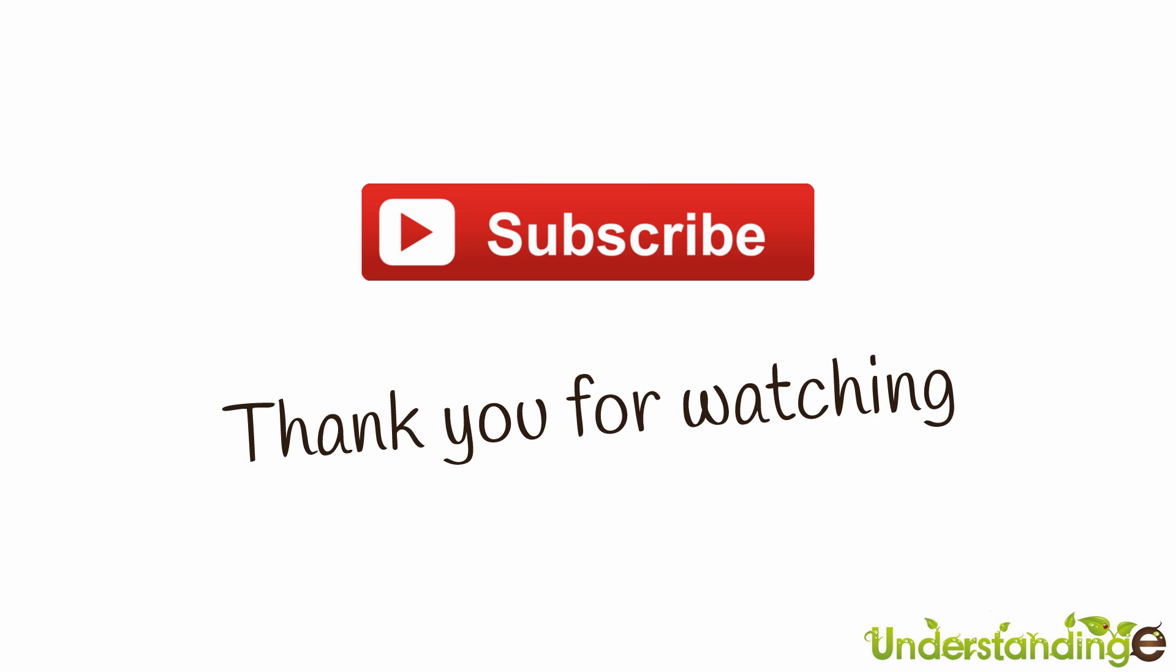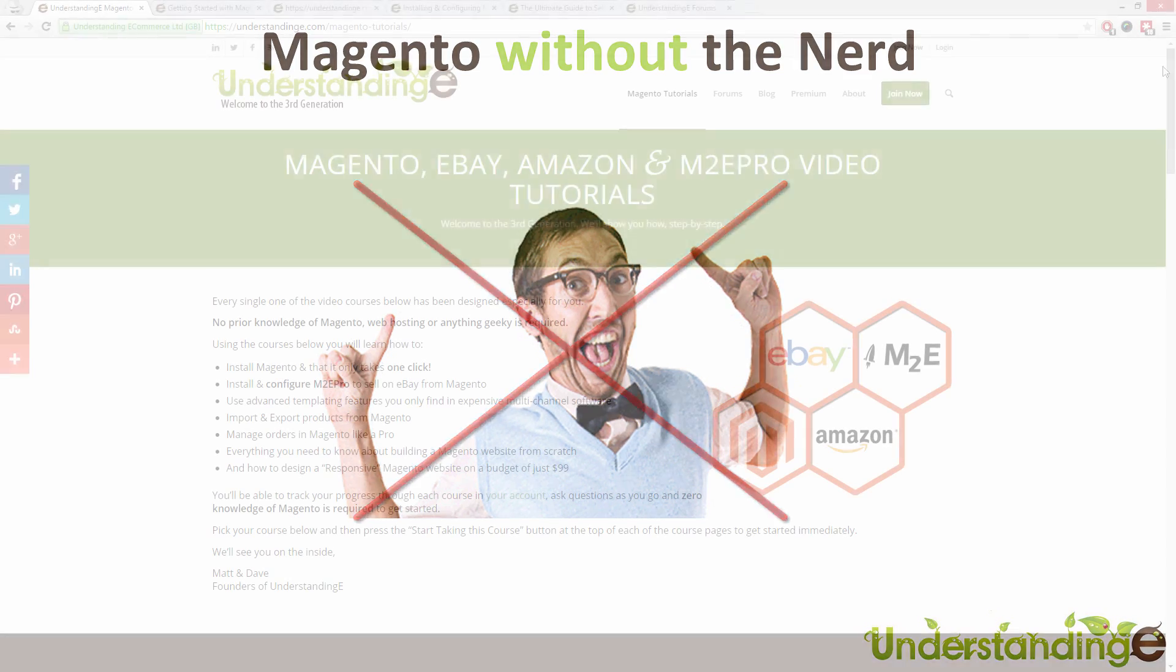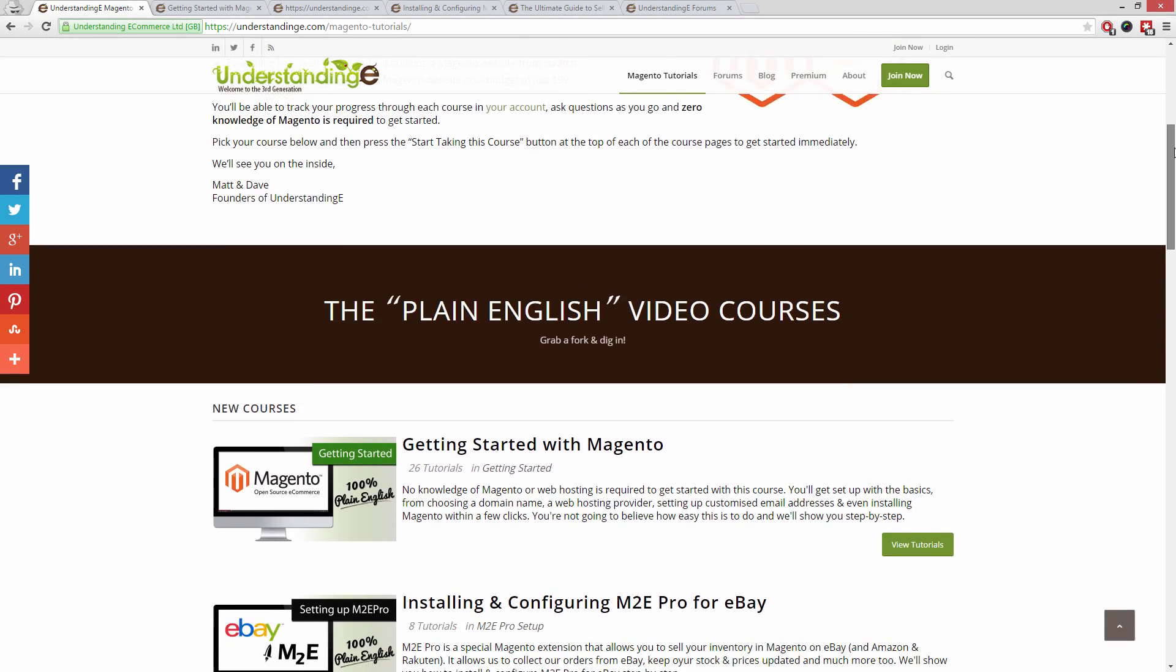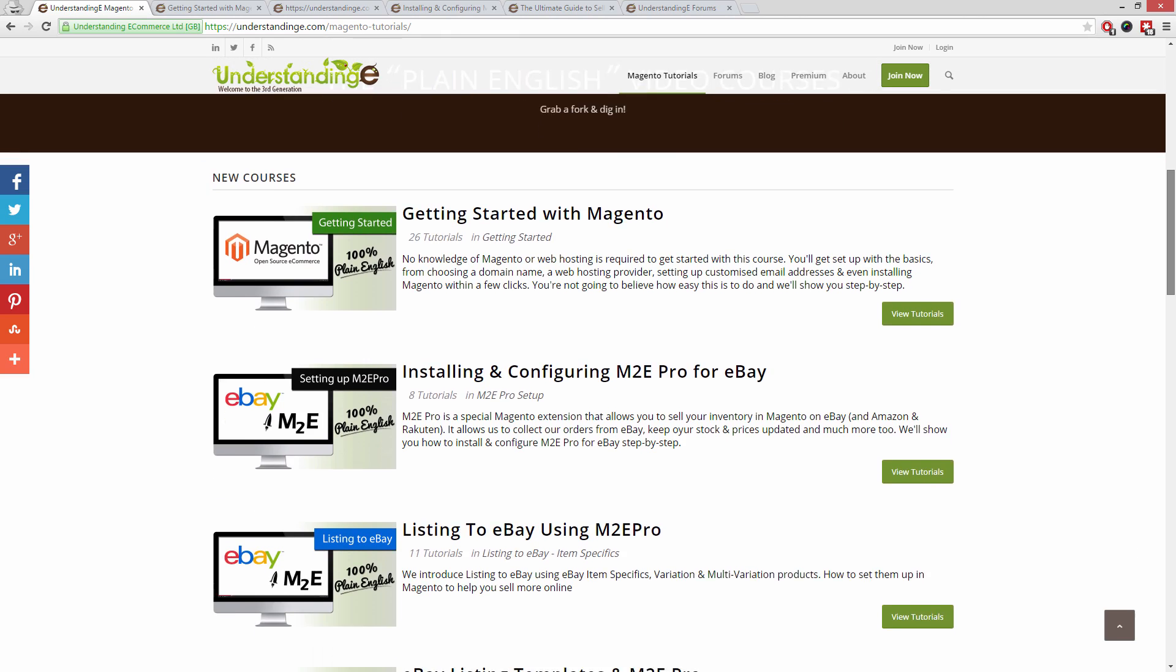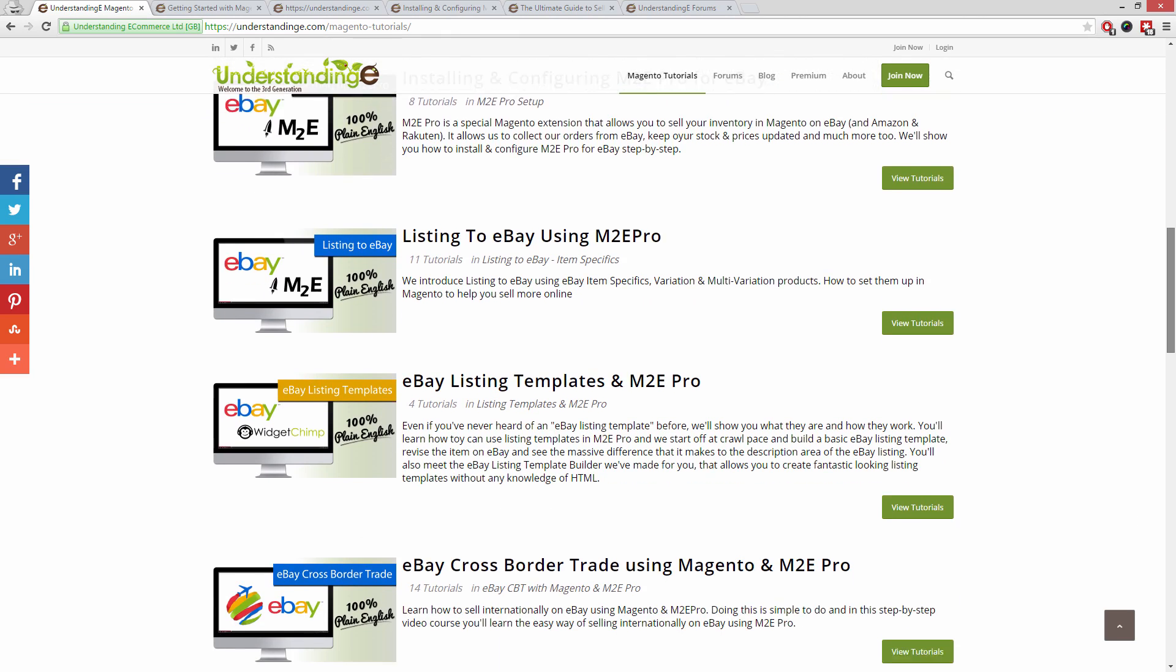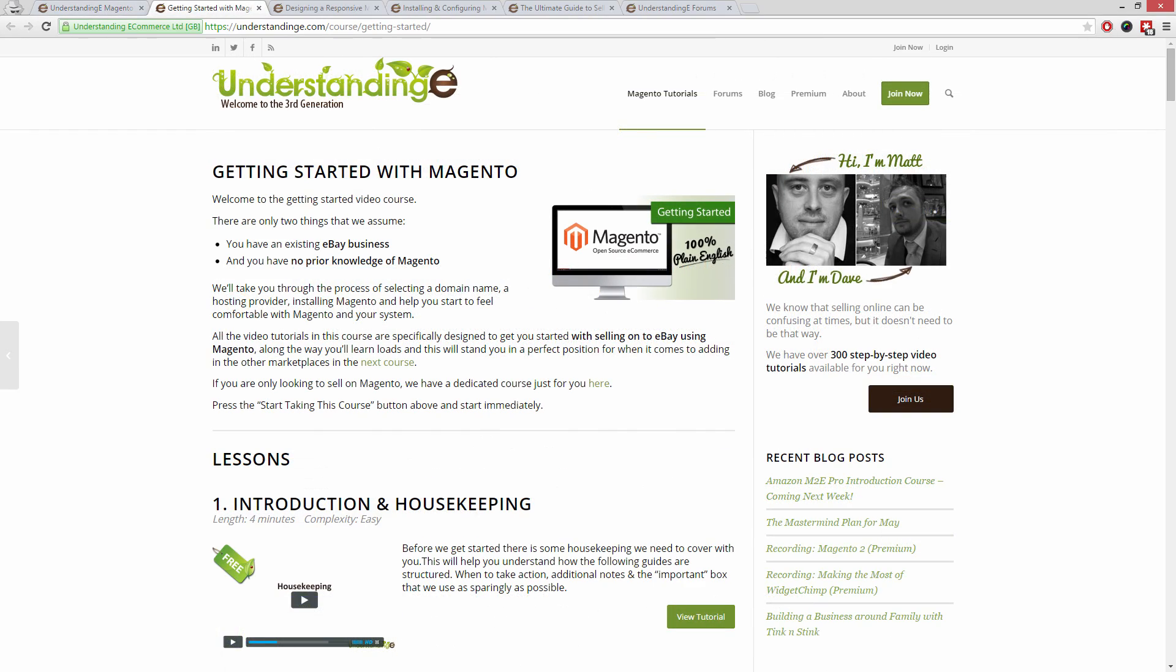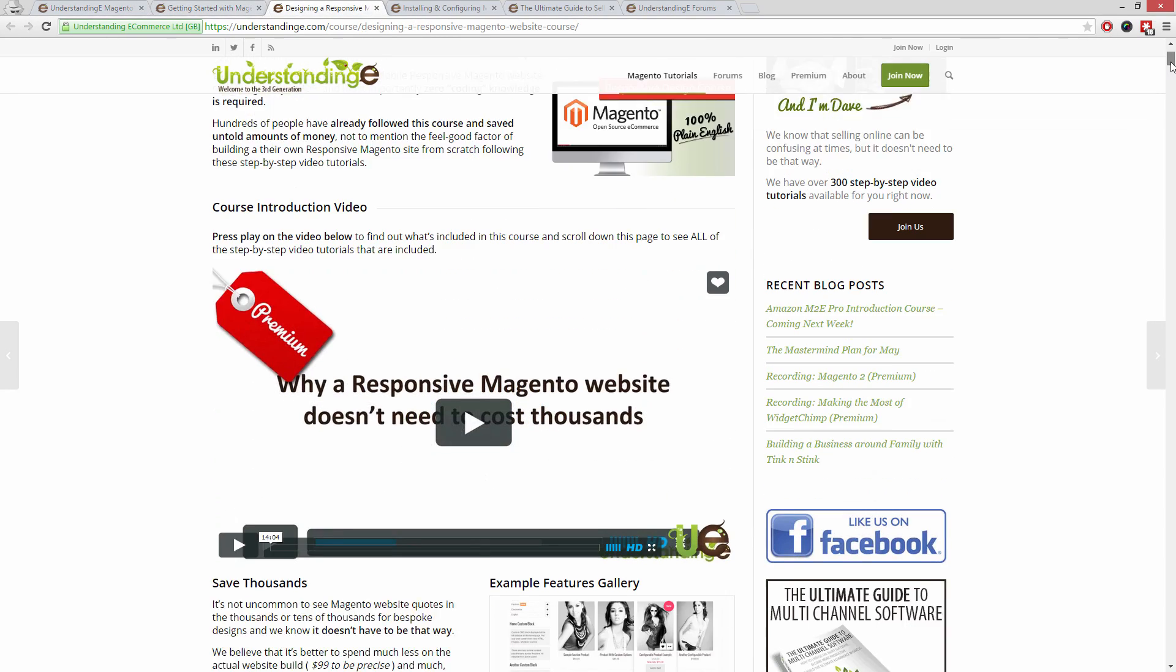So for myself Matt and me Dave we hope that you found this video tutorial helpful. If you have then let us know by leaving a thumbs up on this video below or subscribing to our YouTube channel. We believe to use Magento you don't need a degree in nerd and we've created you over 300 step-by-step video tutorials at understanding e.com to help you.